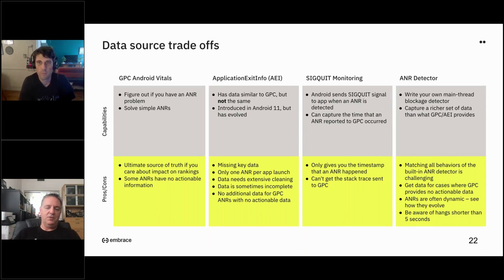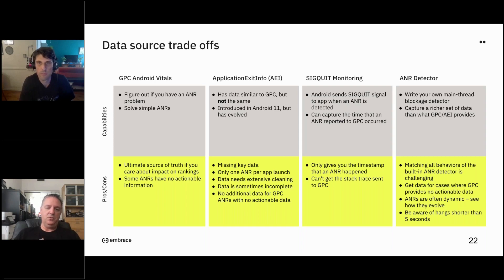The GPC Android vitals are, for better or for worse, where you are graded — they're the ultimate source of truth in terms of whether it has an impact on ranking. You do have to look at that even if you don't find it to be super actionable. You can certainly use it to solve simple ANRs — we've had some customers who've had pretty egregious ones pop up in releases and spotted them there. But for solving the more difficult ones, it's probably not the best approach.